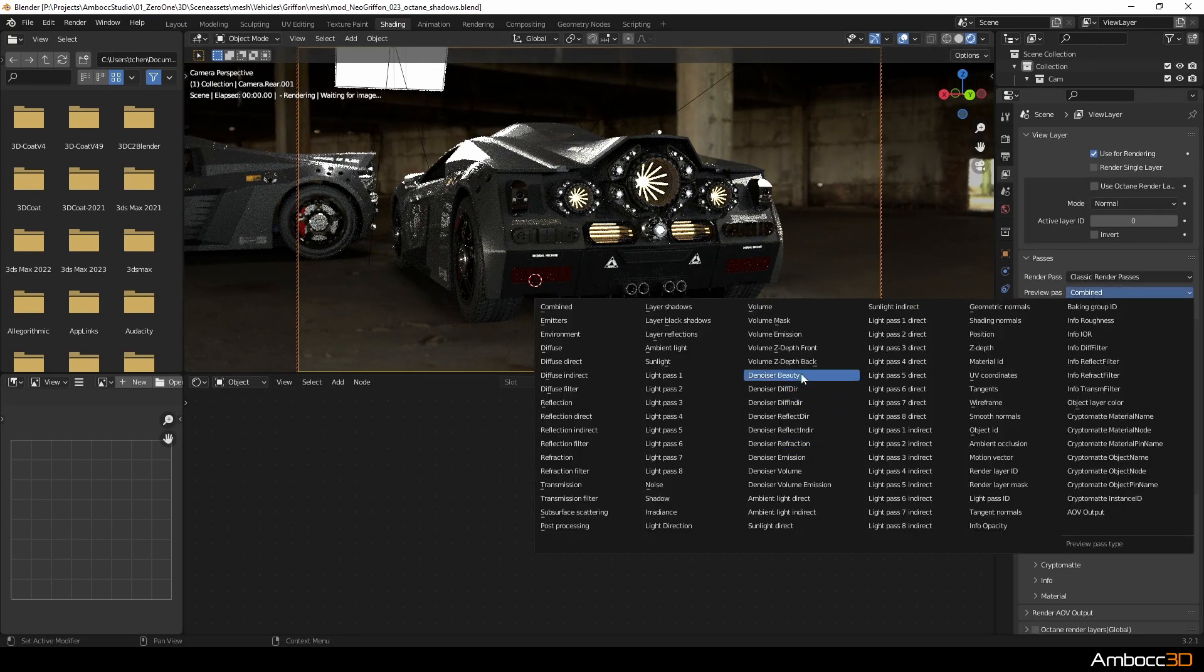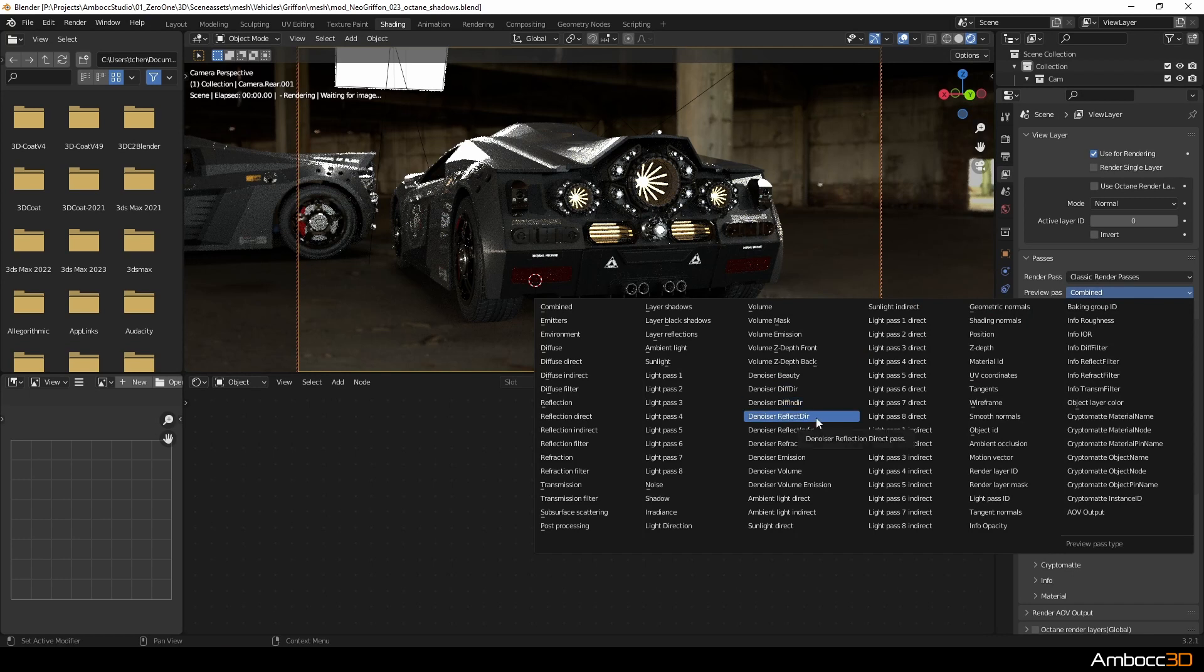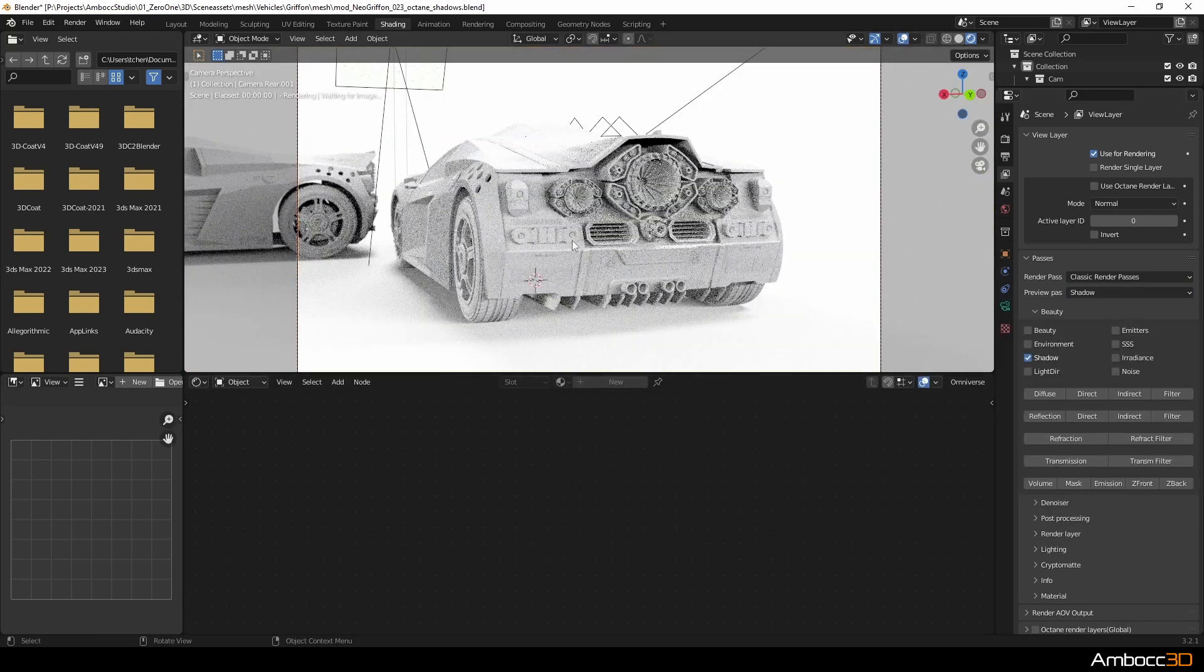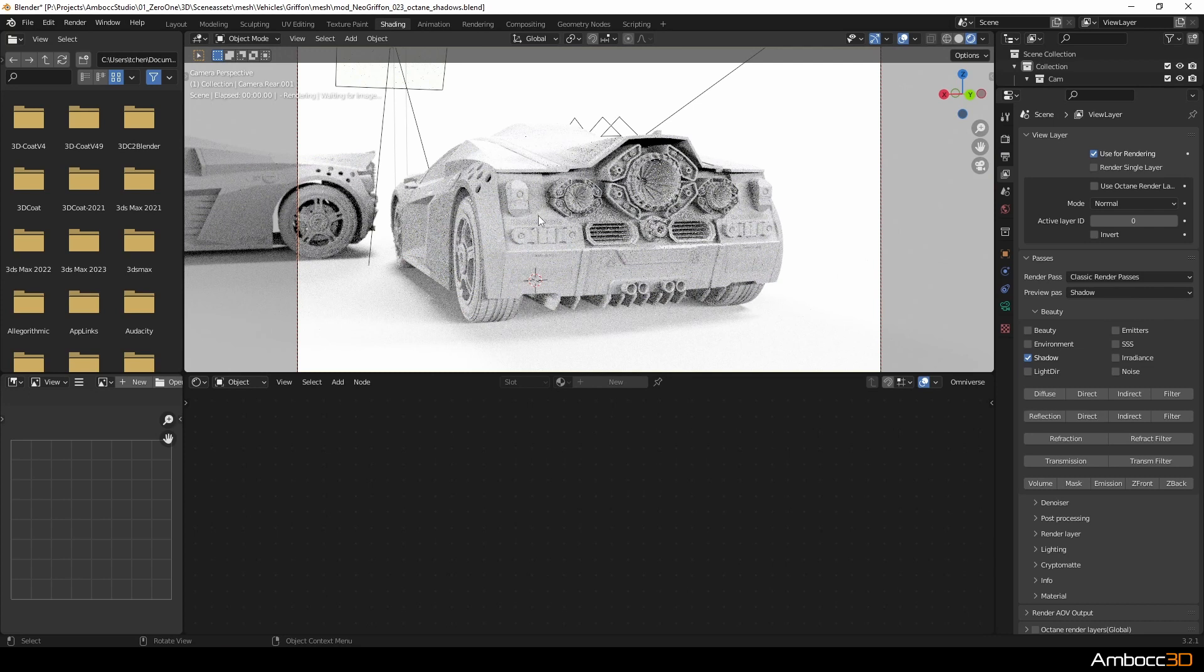Next thing I'm going to do is look at the denoise passes. And you can see that we're missing a shadow pass. Or I should say we're missing a denoise shadow pass. I'm going to click over to the regular shadow pass and you can tell that it is quite noisy. This was done on purpose so that we can amplify the noise value.